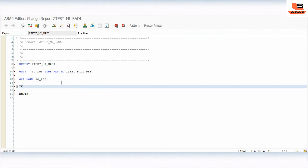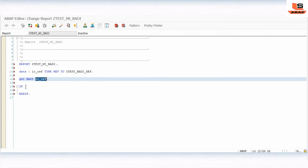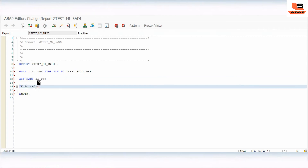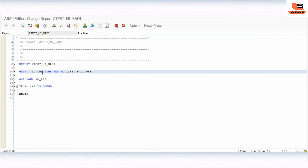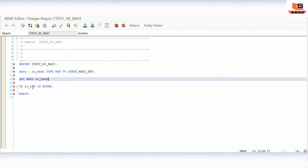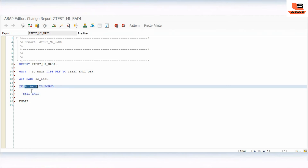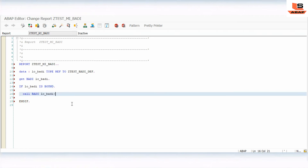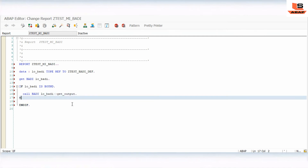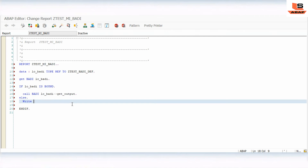I will check if the reference is bound. If it is bound, I will write CALL BODY with the reference variable and call the method 'GET_OUTPUT'. In the ELSE branch I will write a WRITE 'Error' message. Check and activate.